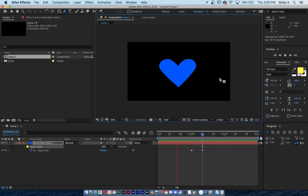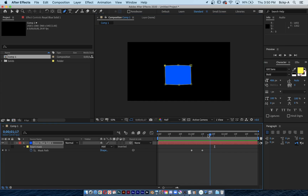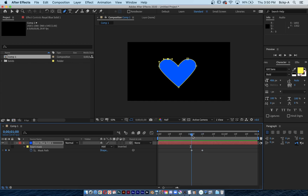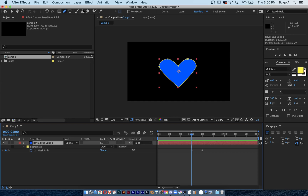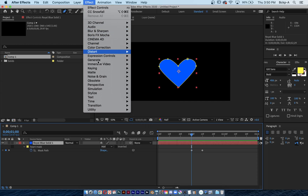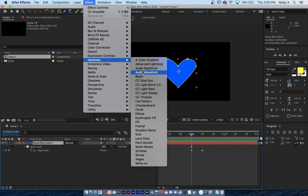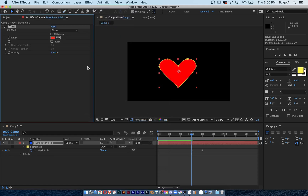My mask is animated. Now it's time to animate the color of the mask changing. I'm lining my timeline up with the first keyframe so I can remember where the mask shape starts to change and sync up the color. While I've got this blue solid selected, I'll go to the Effect menu, then the Generate submenu, and choose the Fill effect.